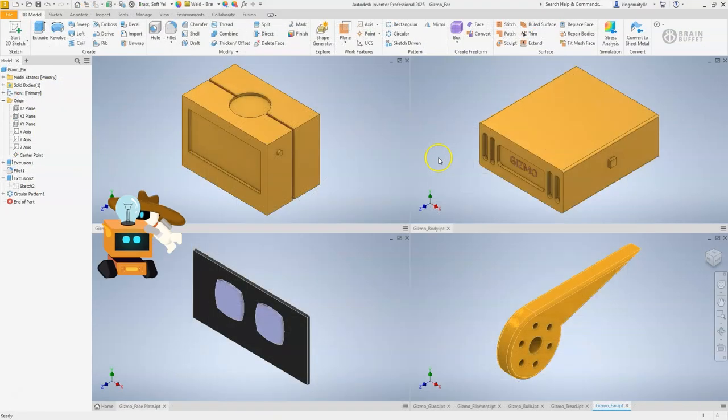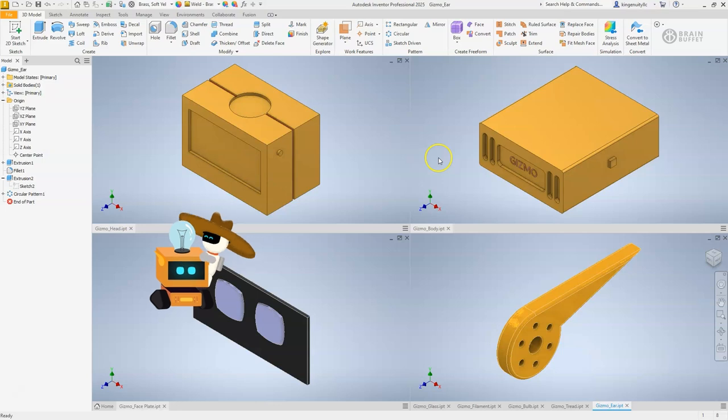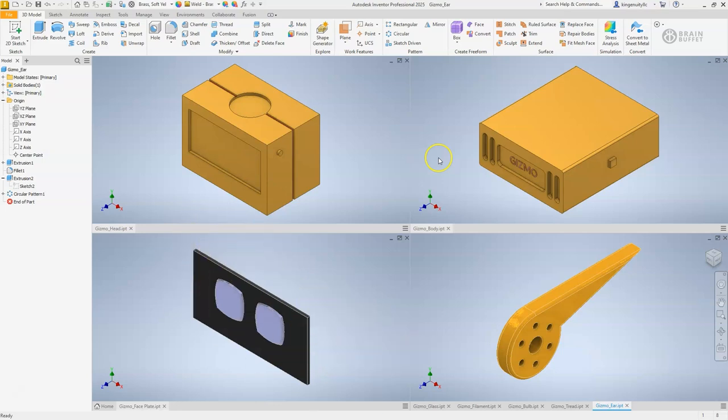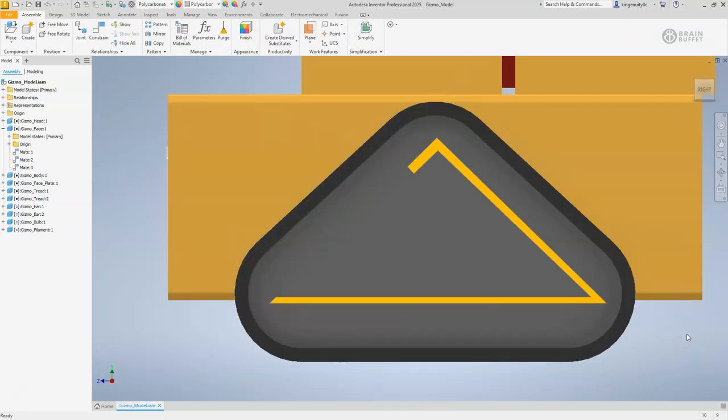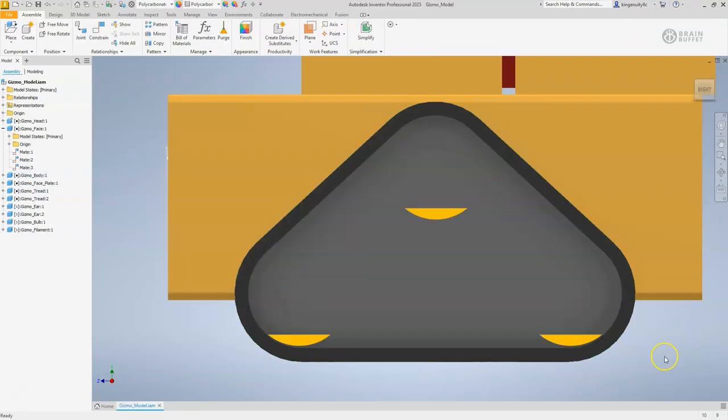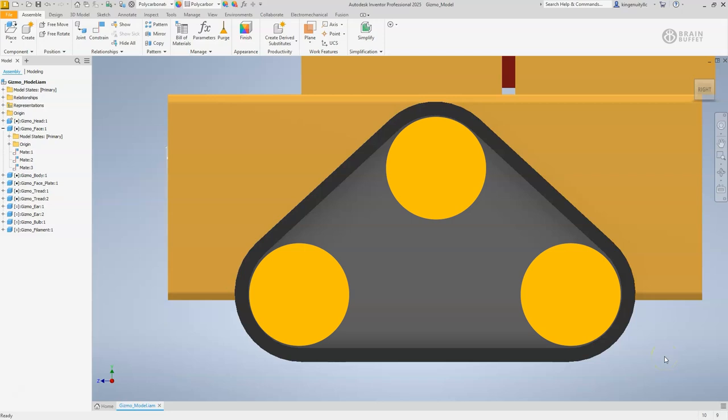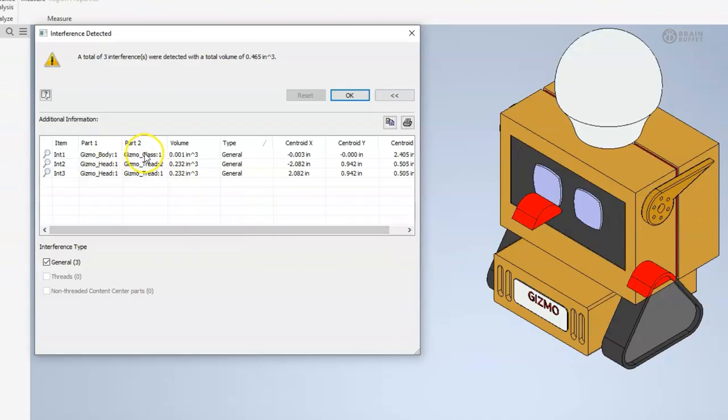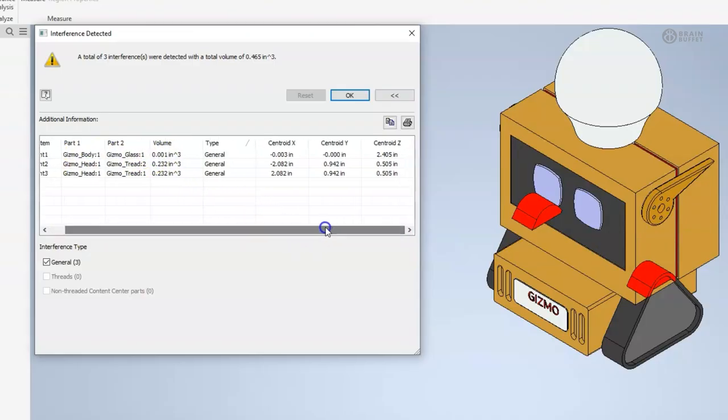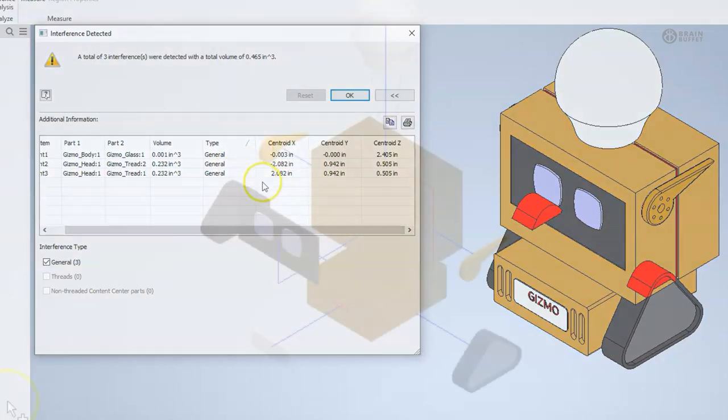If we break it down into simple pieces and take the parts of the whole and break them down, it's easier to see all the simple geometry that eventually becomes an assembly, all while learning more nuances of Autodesk Inventor.